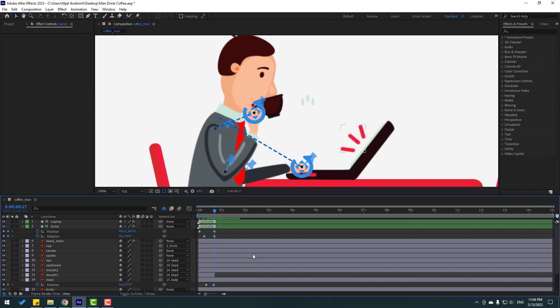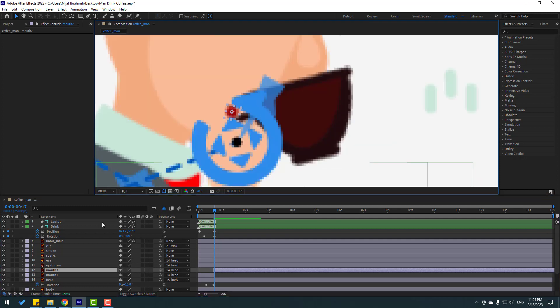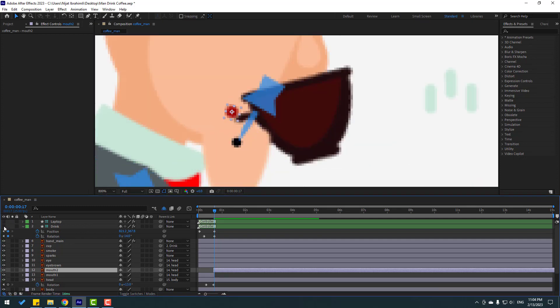Select mouth 1. Go to Edit, Split Layer, and delete. Then select mouth 2, move it to the right here, and hide these controller layers.